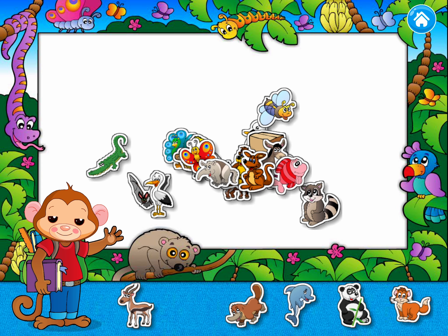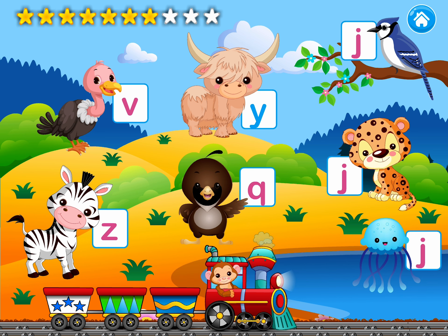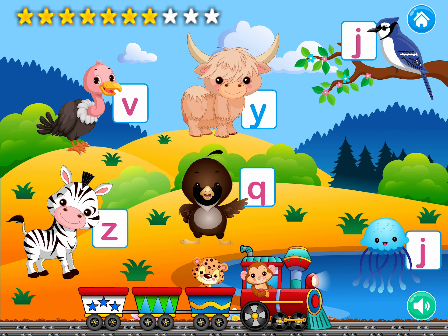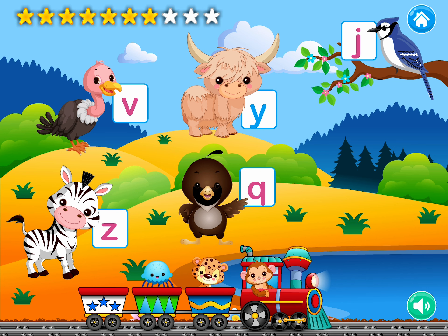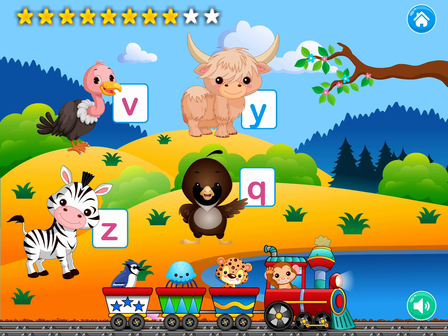You can do it! Drag all the animals whose names begin with the sound Juh. Juh, juh, jaguar. Cool! Juh, juh, jellyfish. Fabulous! Wheeeee! Juh, juh, J. Wonderful! Wheeeee! Bye bye!